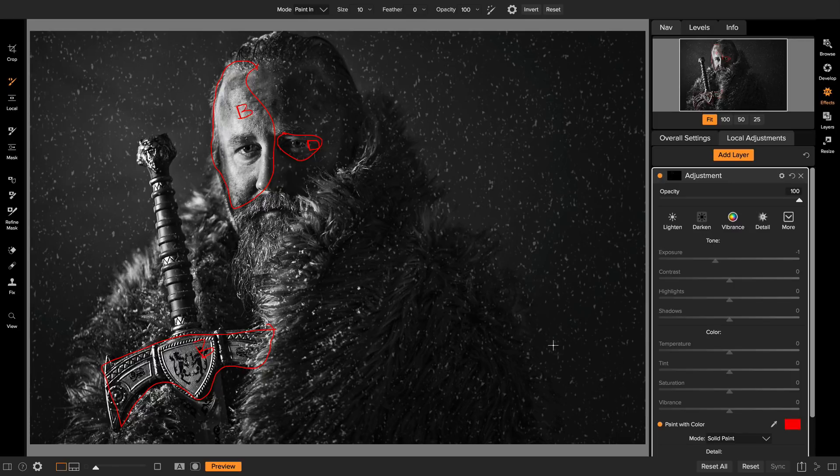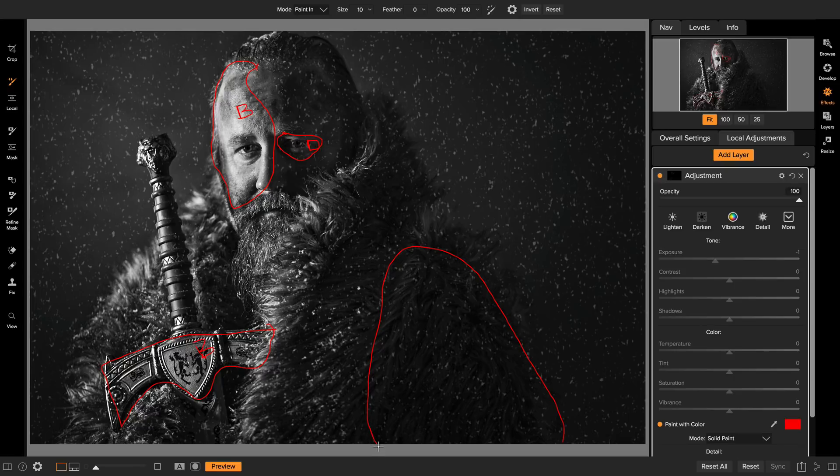Over here on the fur in this area, I kind of want to soften this a little bit. So I'll put a little note in here to blur a little bit.